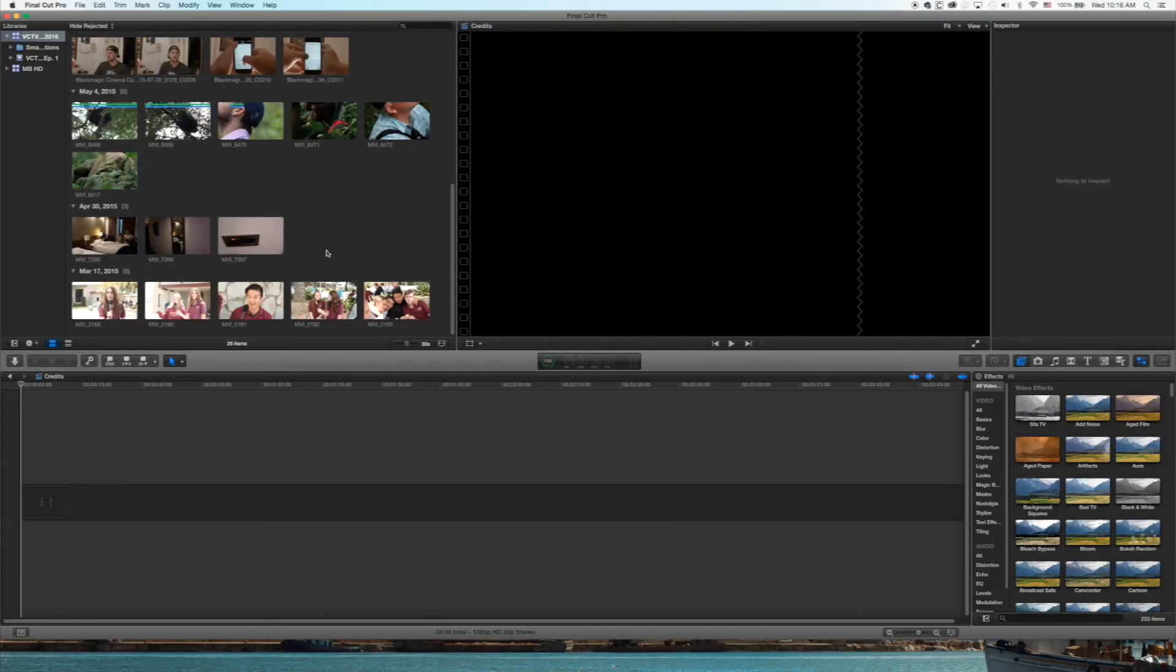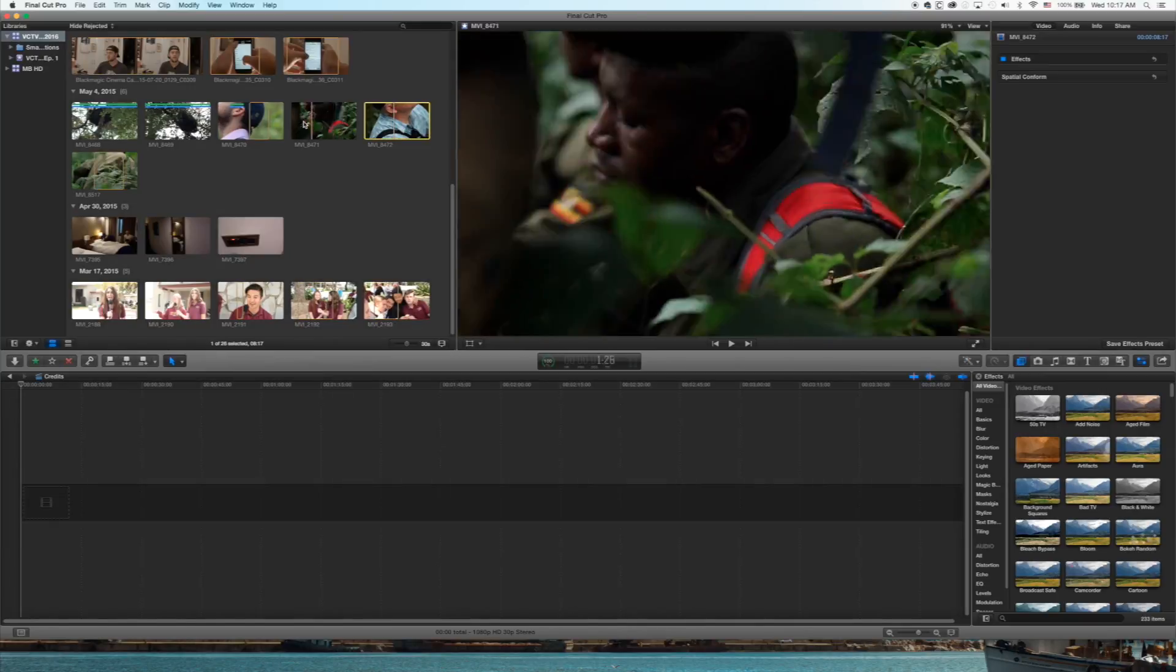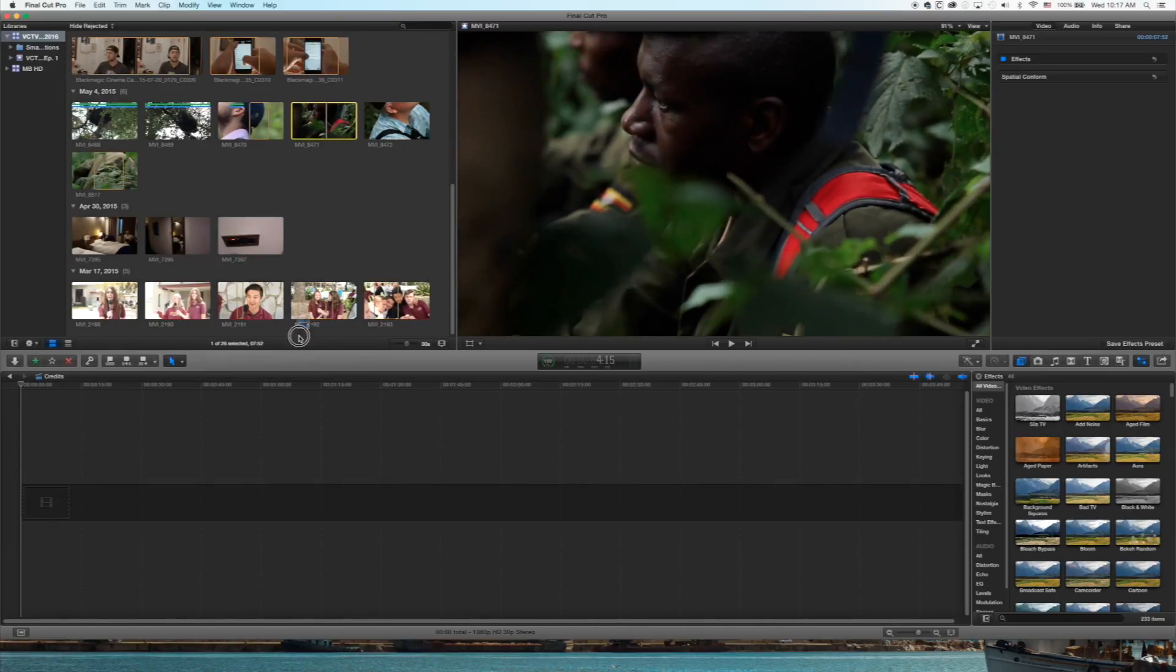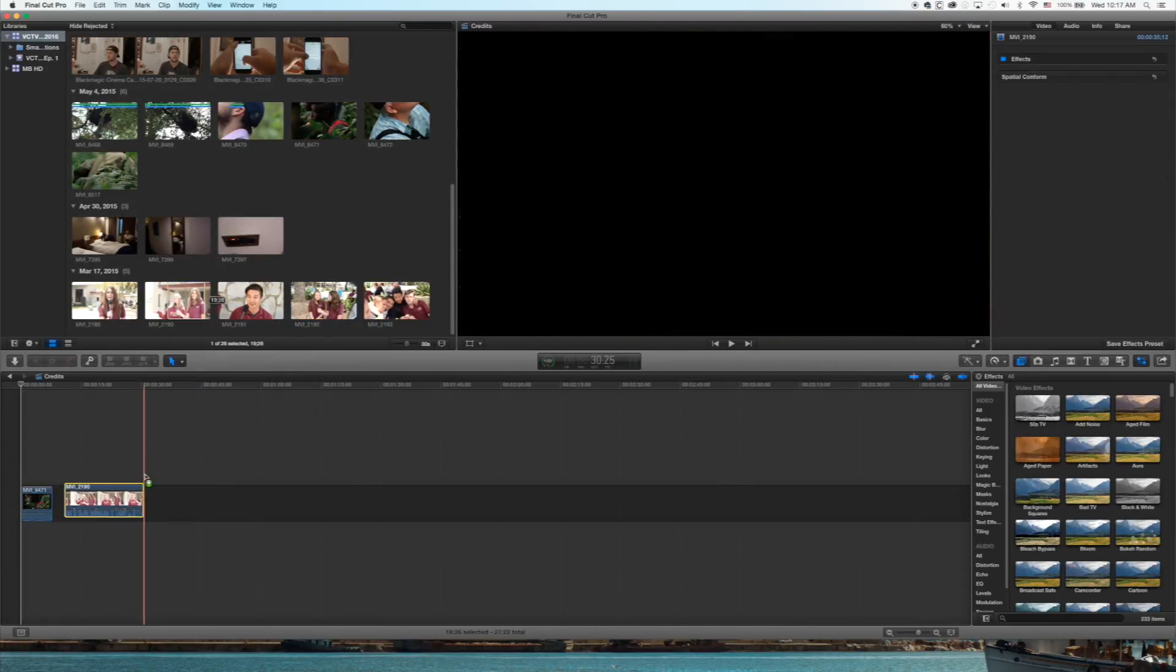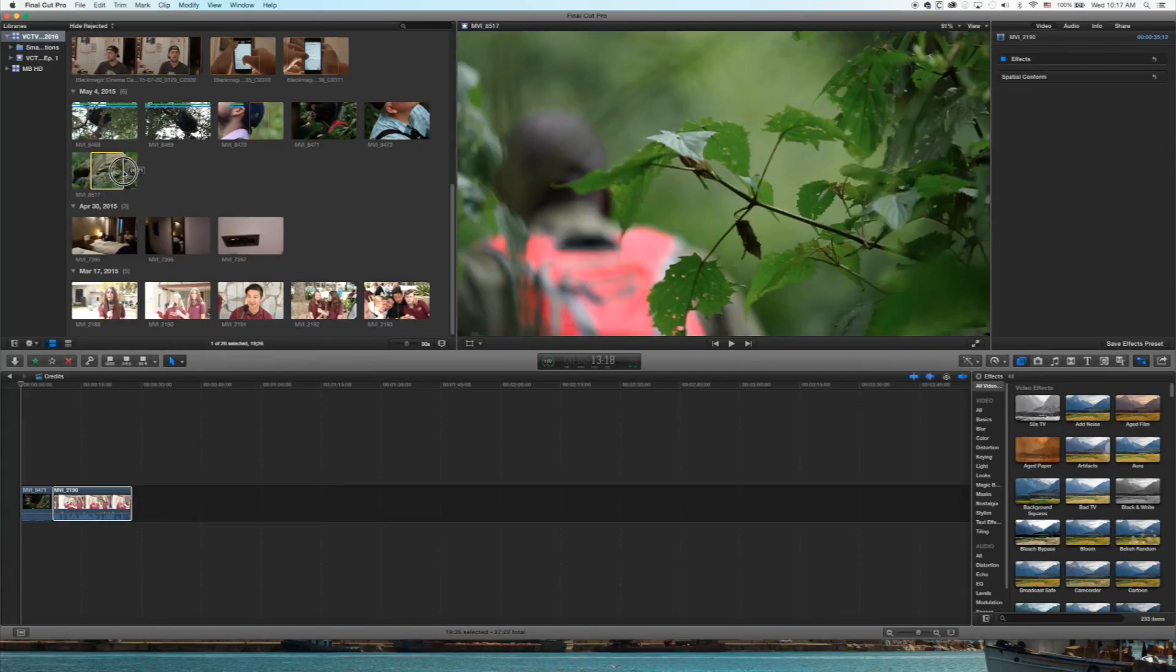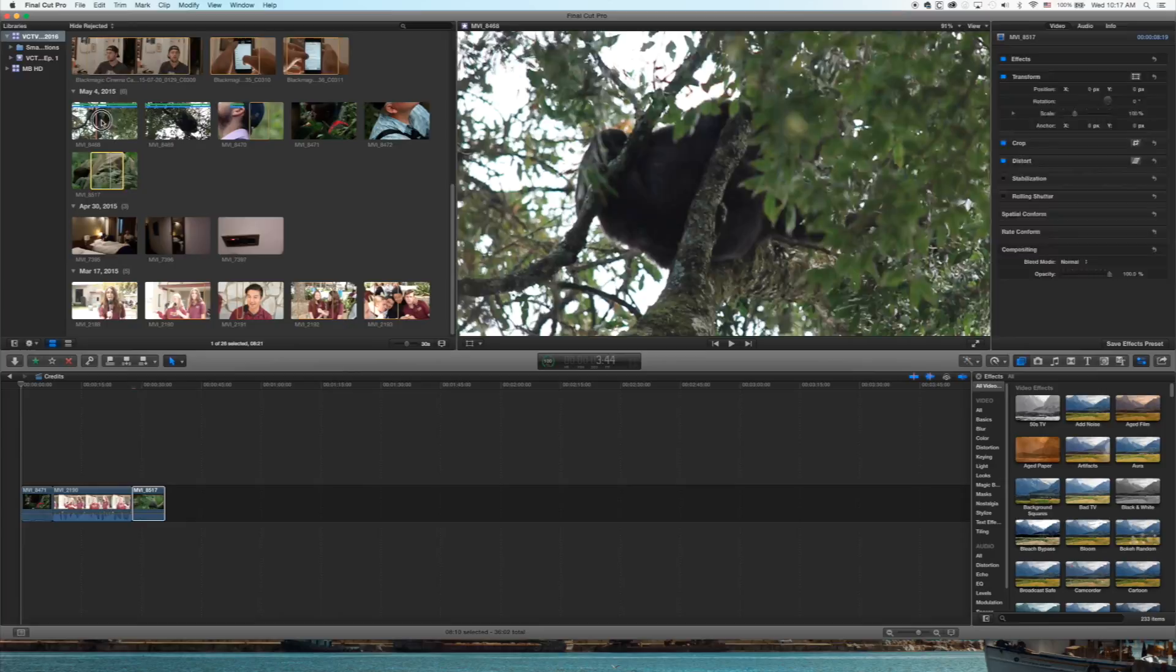All right, so first thing you want to do is take the footage. Basically, usually this would be your bloopers and VCTV. Take that, drag all that in real quick.